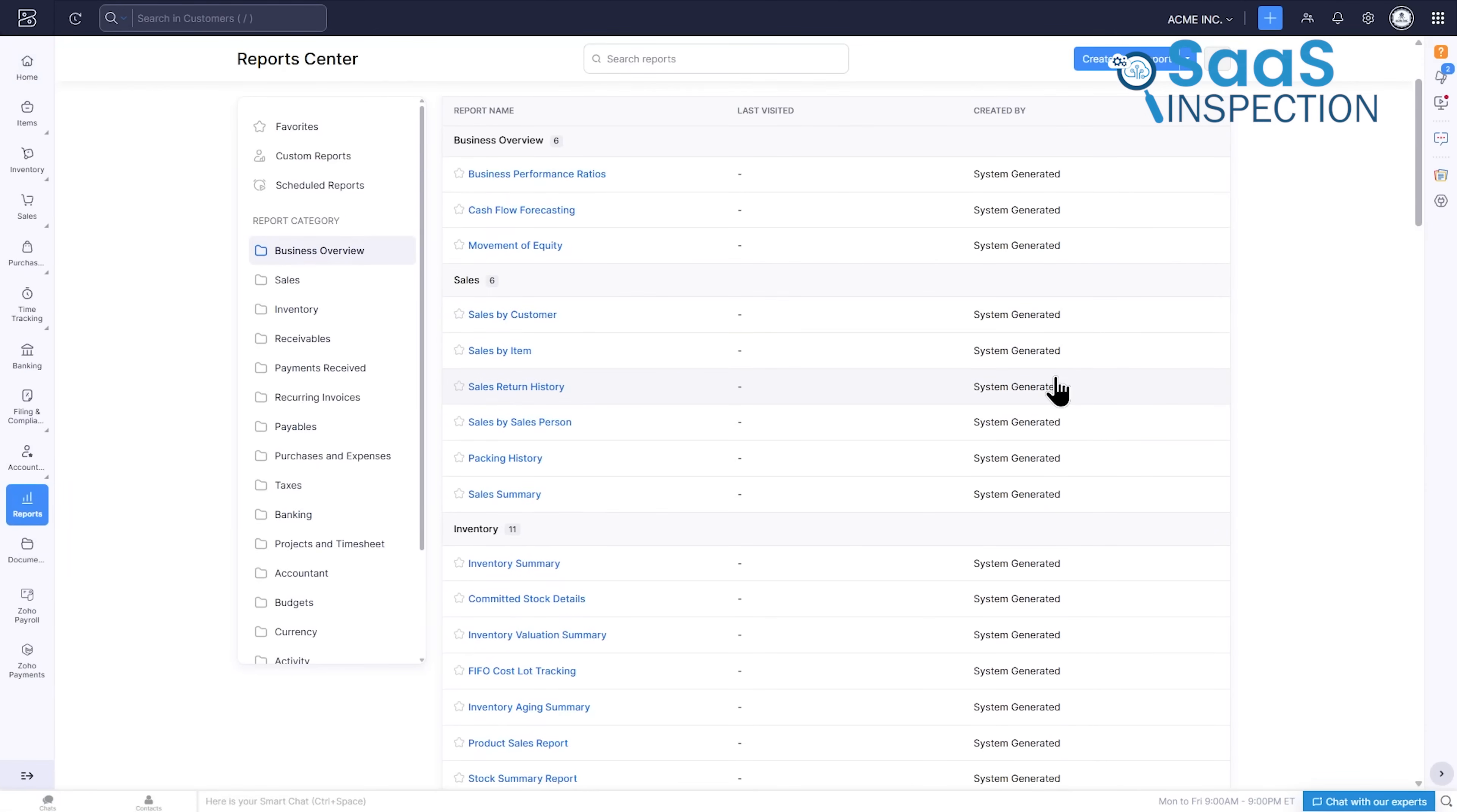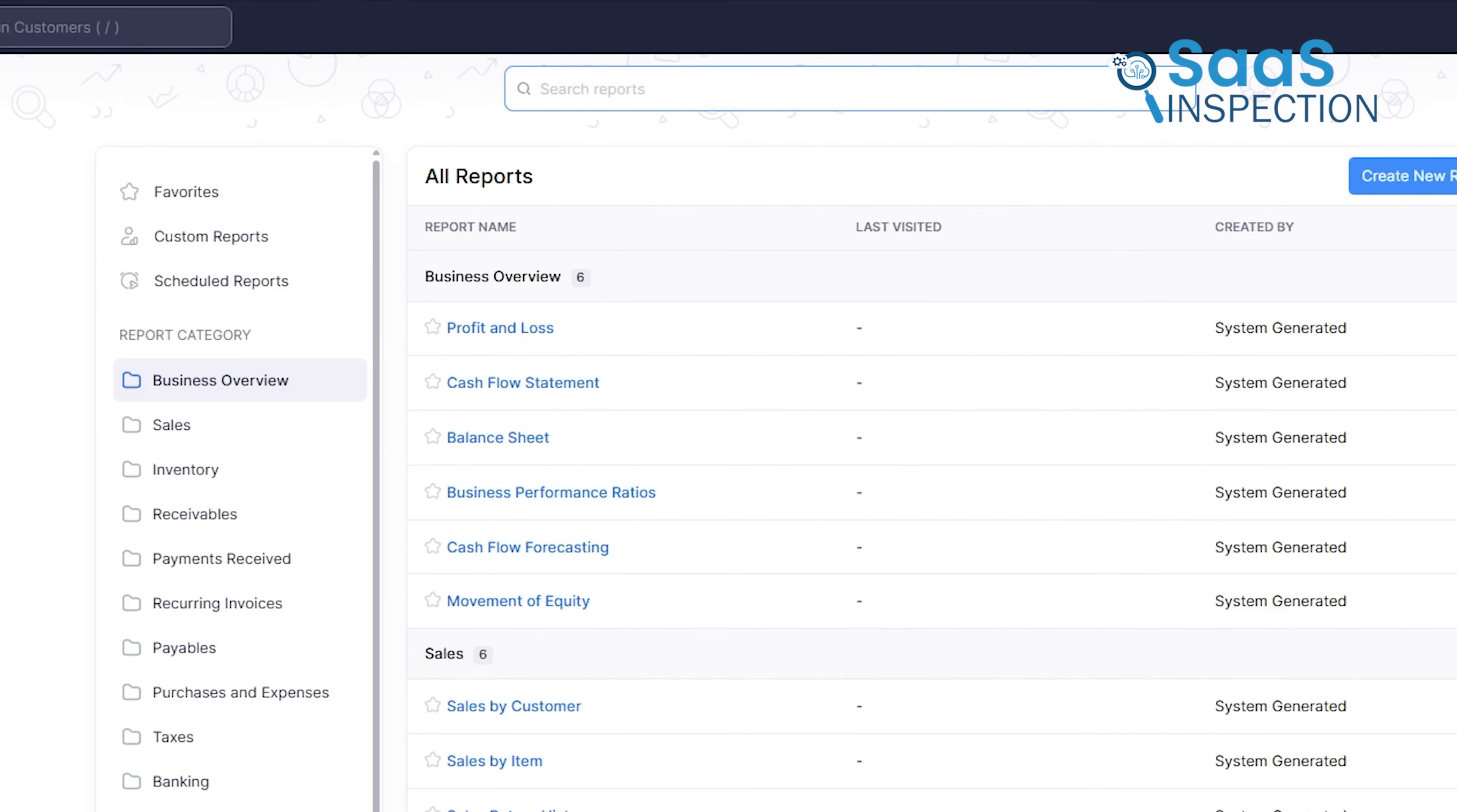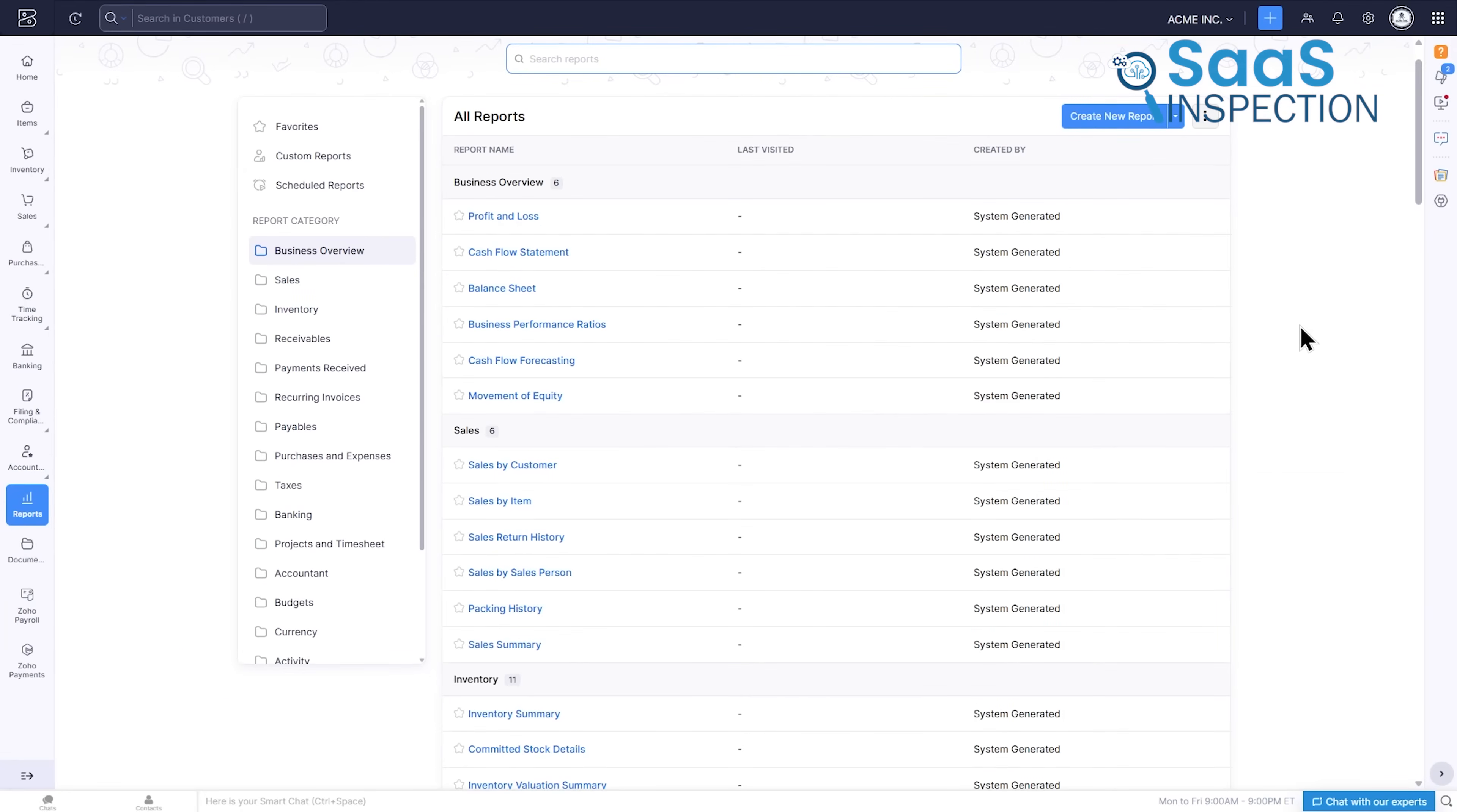When you need to go deeper, the report section translates your data into a clear story. The big three reports, profit and loss, balance sheet, and cash flow statement are readily available and easy to understand. This is where your diligent record keeping pays off, transforming raw data into the wisdom you need to make smart business decisions.